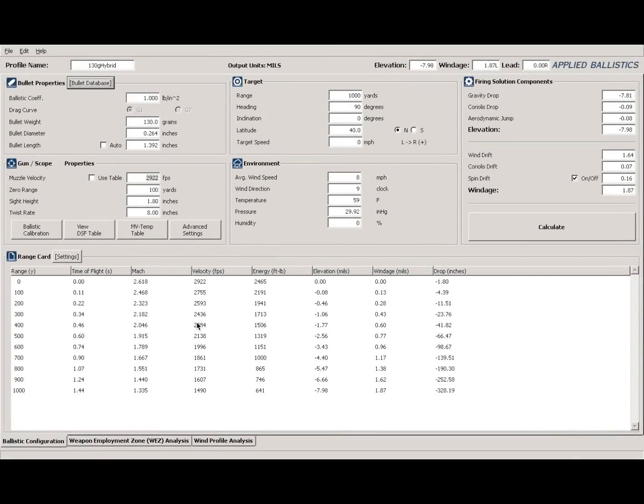Hey guys, welcome to Ryan's Range Report. Today I want to do another video using Applied Ballistics Analytics. In our last video I used it to compare 6.5 to 308, and this is really just going to compare the different variables that come into play with you making a hit or a miss when you're shooting. One thing I really like about Applied Ballistics Analytics is the ability to put in rifle and shooter error, so we're going to use my rifle as a comparison — I already have it entered into the program.